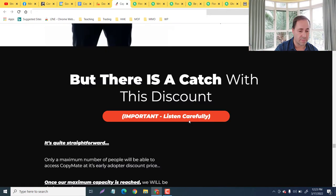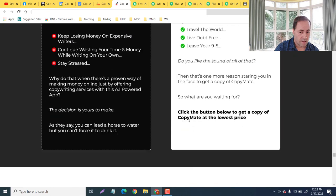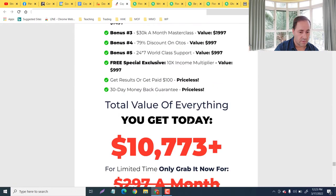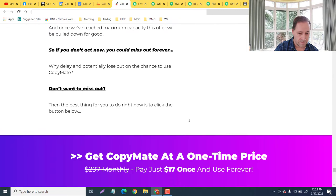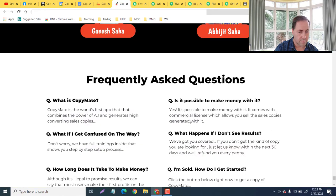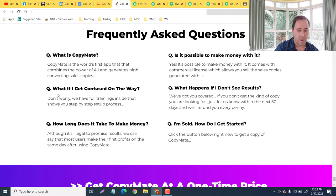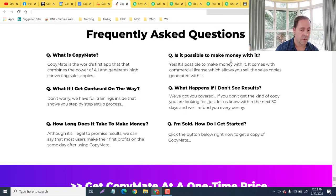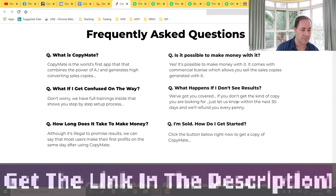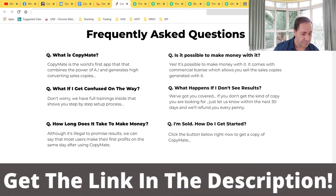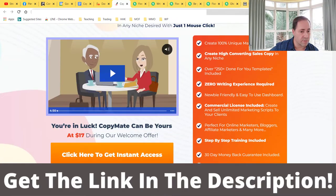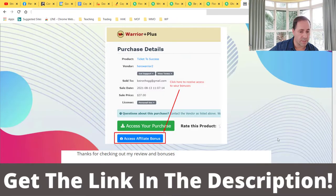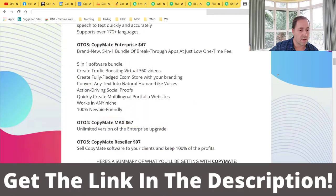Let me take you now - you're going to get a value of over $10,000. Here are some frequently asked questions which you can check out. What is CopyMate? What if I get confused on the way? We've got the support. How long does it take to make money? Well, it kind of varies. It's possible to make money with it - yes it is. What happens if you don't see results? Get a 30-day money back guarantee. Easy. Now guys, let me take you to the price and then we're going to go over my bonuses here.